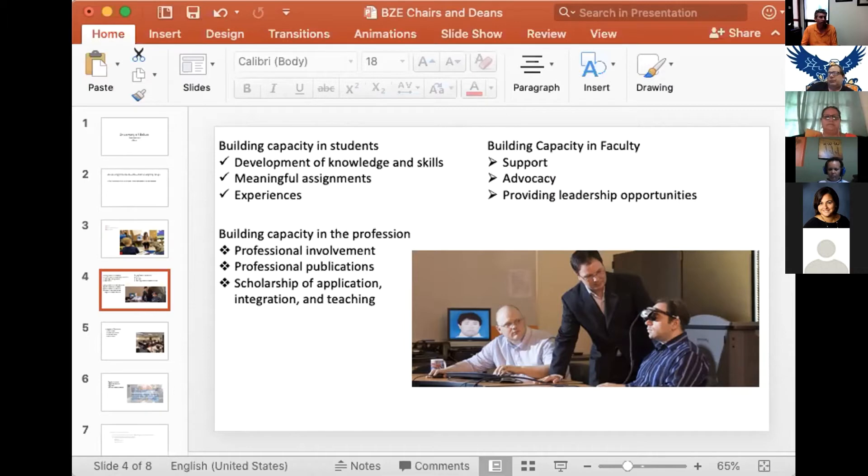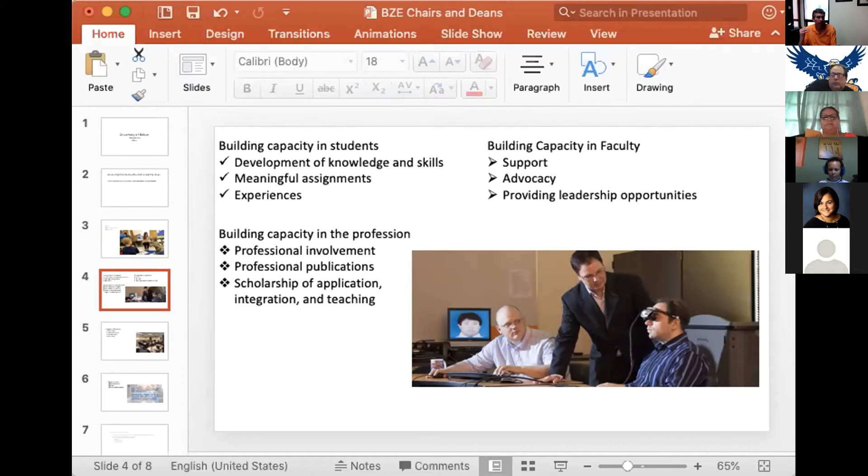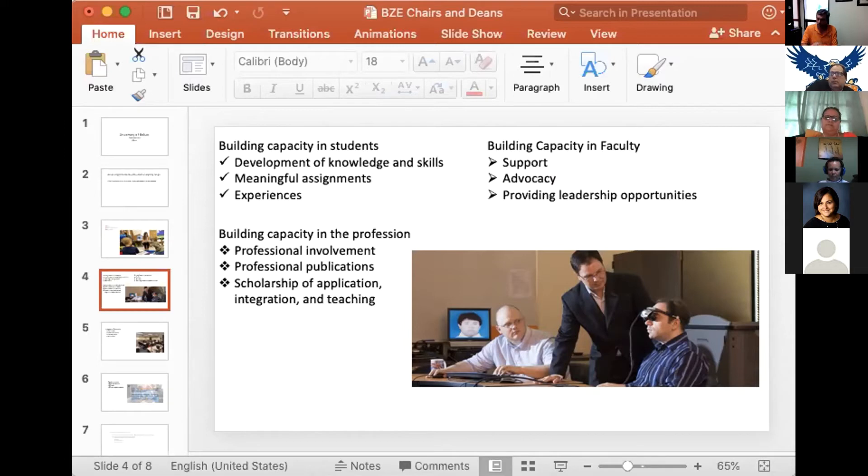We have other things that we want to also build that support in faculty, build capacity in faculty, make them better, and build a profession. Those are kind of secondary things to the teaching component, but really working on understanding how important those particular areas are.